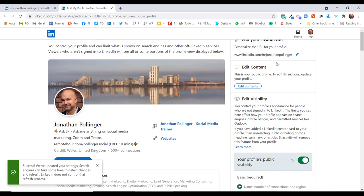It might be the case that somebody with the same name as you has already grabbed your address, in which case you might want to personalize it by putting a middle initial, perhaps between your forename and your surname, or perhaps a dash.